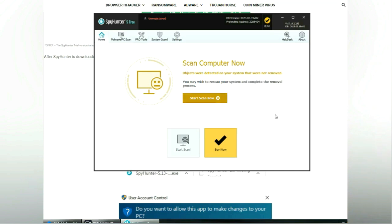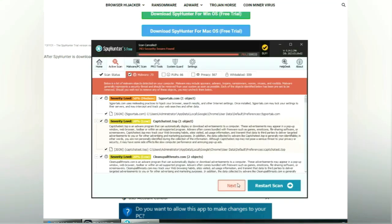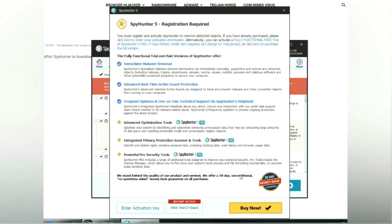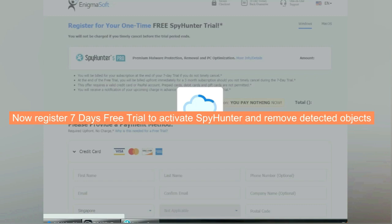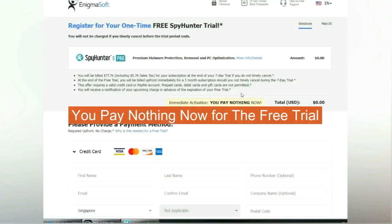Click start scan now. Click next once scan completes. Now register 7 days free trial to activate SpyHunter and remove detected objects. You pay nothing now for the free trial.